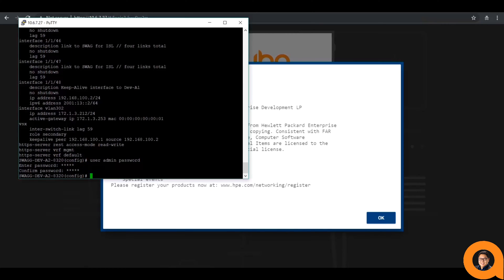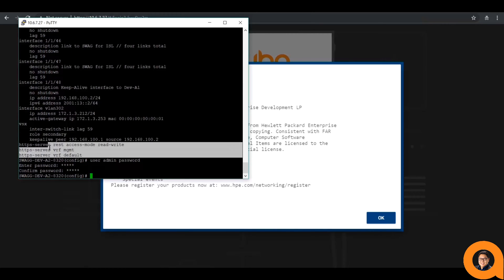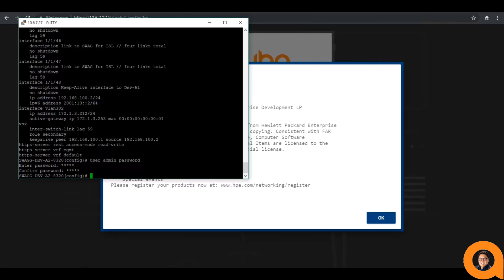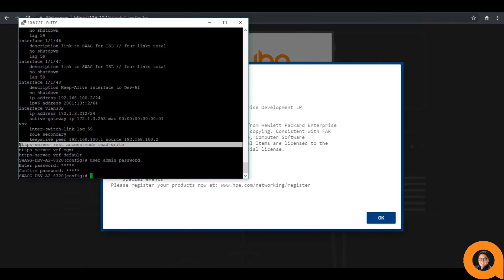After that, you'll need to add a couple more commands. The first is the HTTPS server REST access mode, read-write. If you only wanted read access, you can specify that here, but for our needs, I'm changing it to read-write.